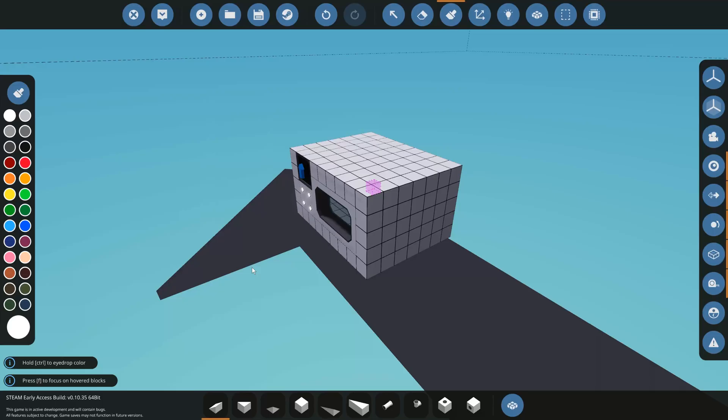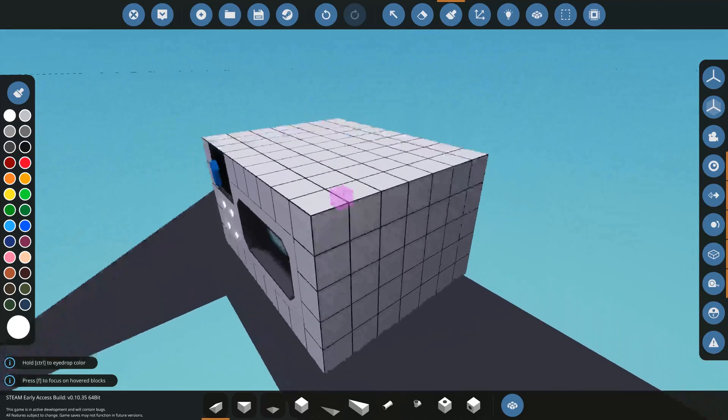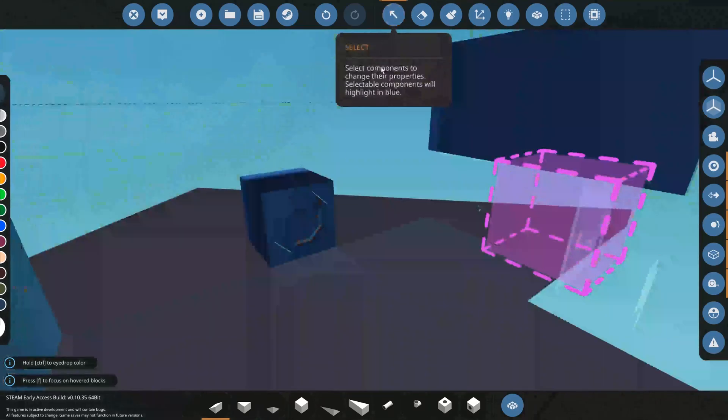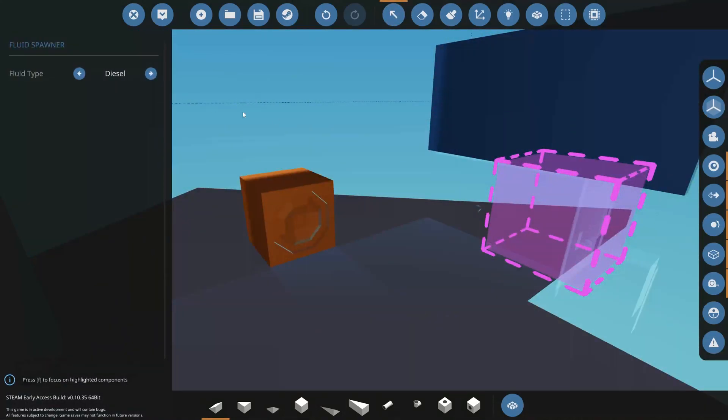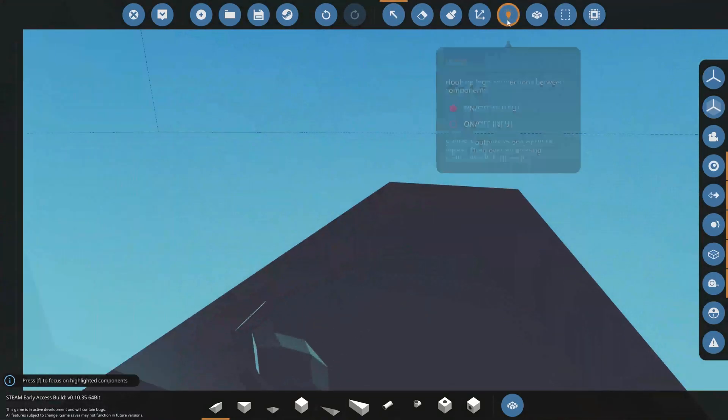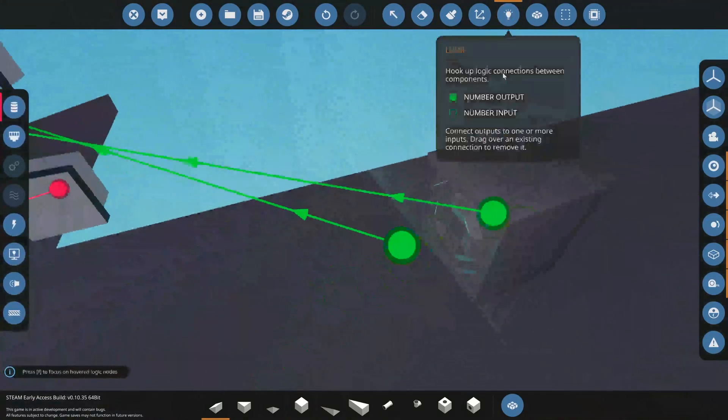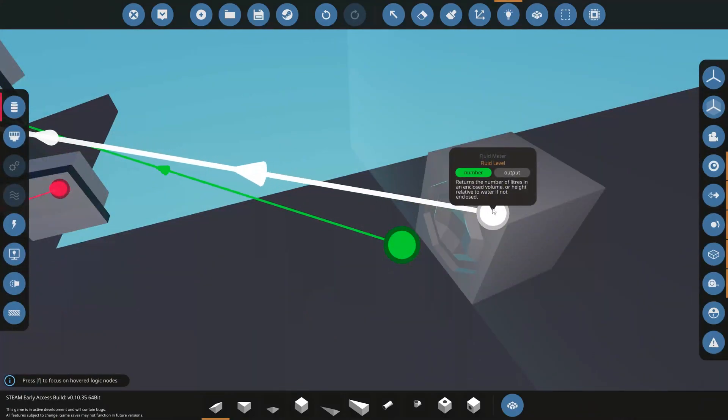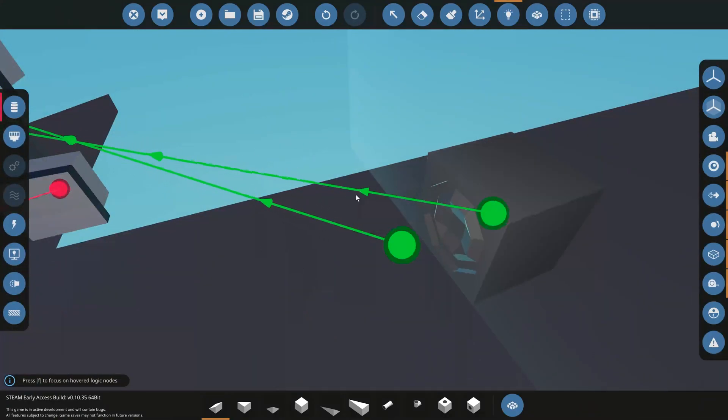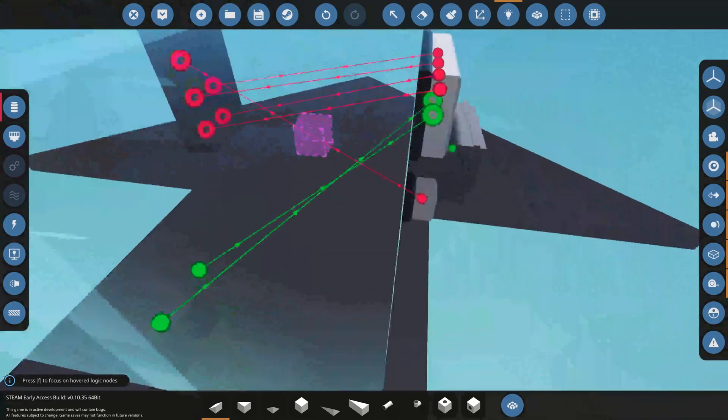Let's say you want to set up a custom fuel tank with multiple fuel pumps controlling the fuel flow. Here I have set up nearly exactly that. This is a custom fuel tank, it's an enclosed space with a fuel spawner for diesel. Over here I have a fluid meter measuring the fluid level in the tank and the fluid capacity of the entire tank.